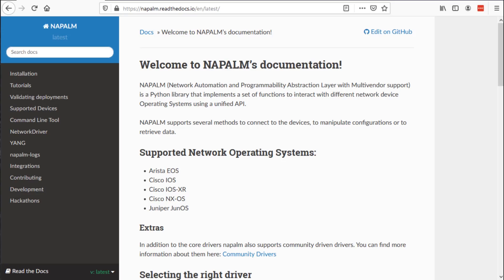The same commands work on different platforms. A big part of getting started with Napalm is understanding Napalm, so I want to direct you to napalm.readthedocs.io. That way you can check out the documentation and how to get started on this particular Python library.